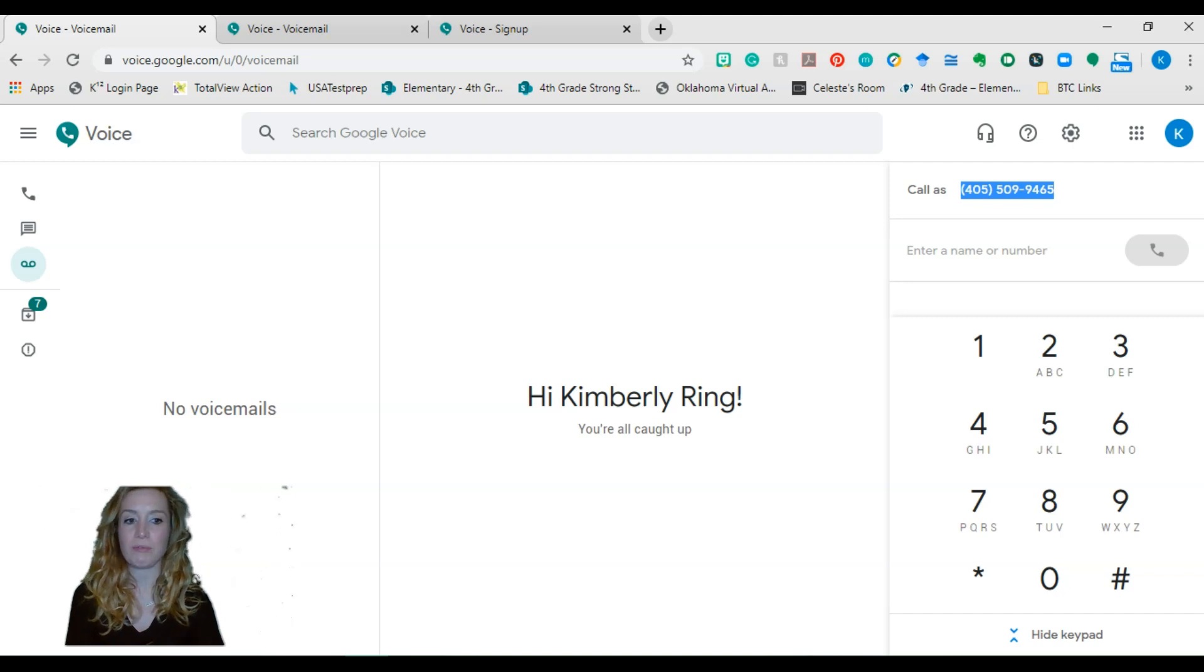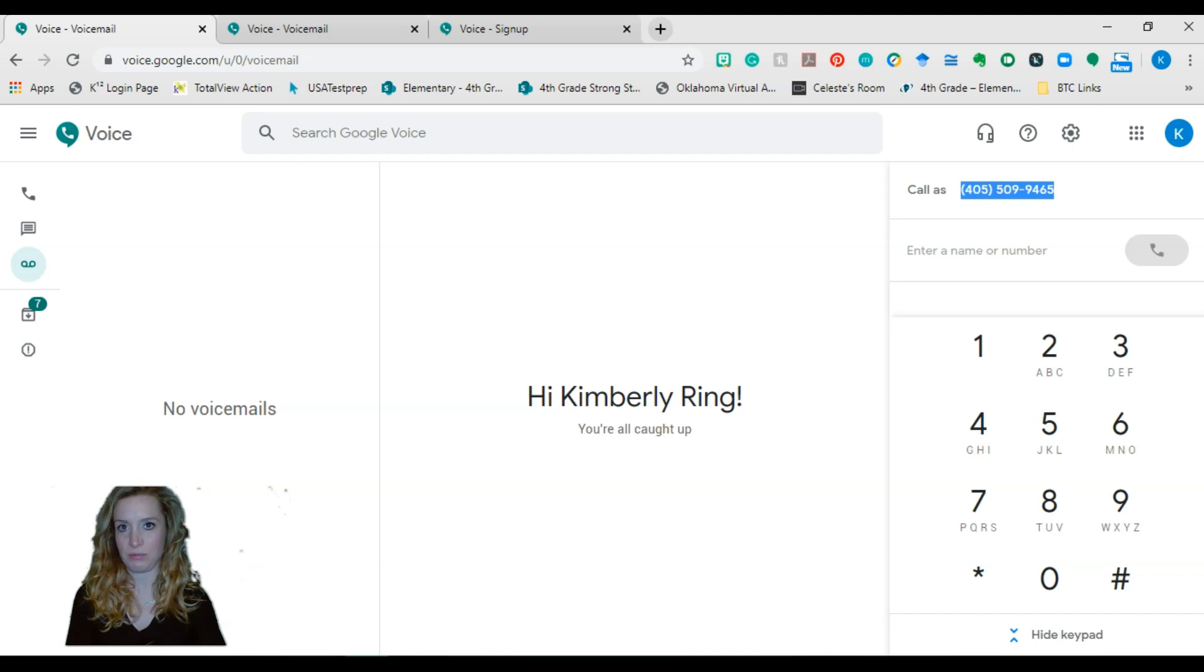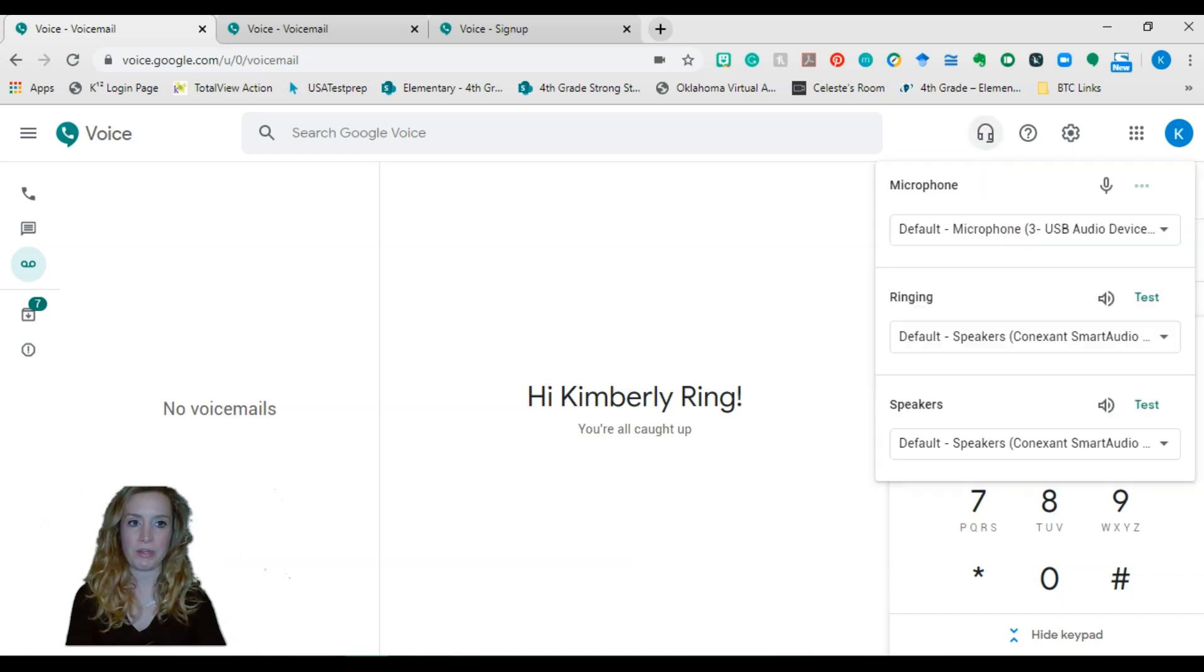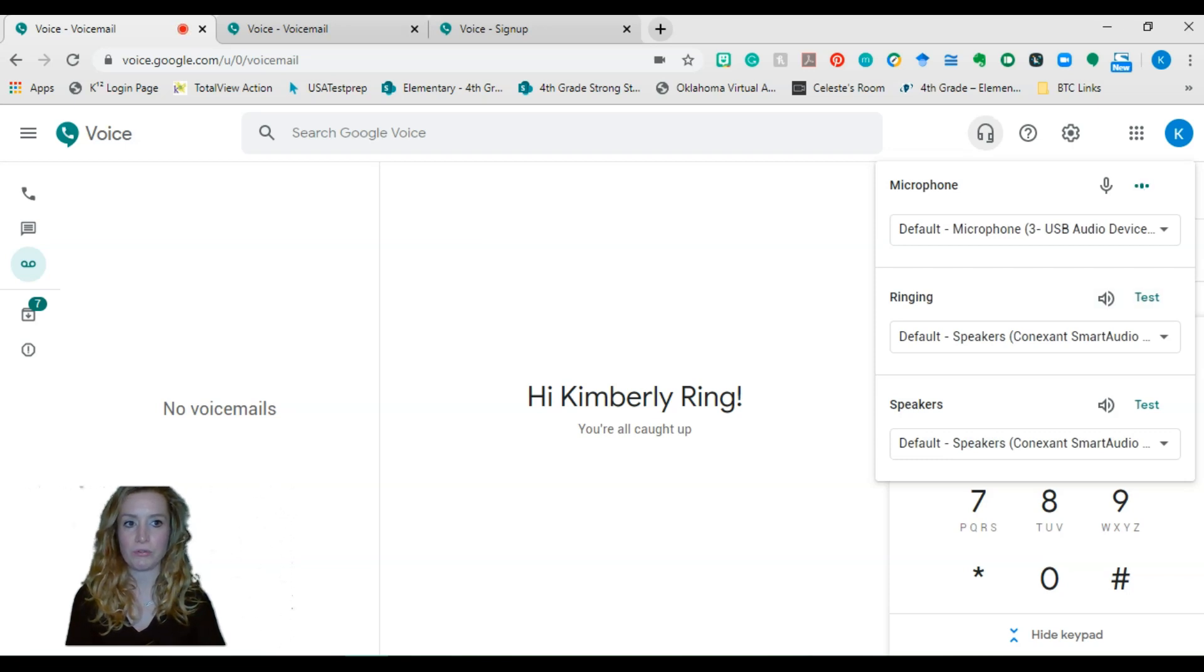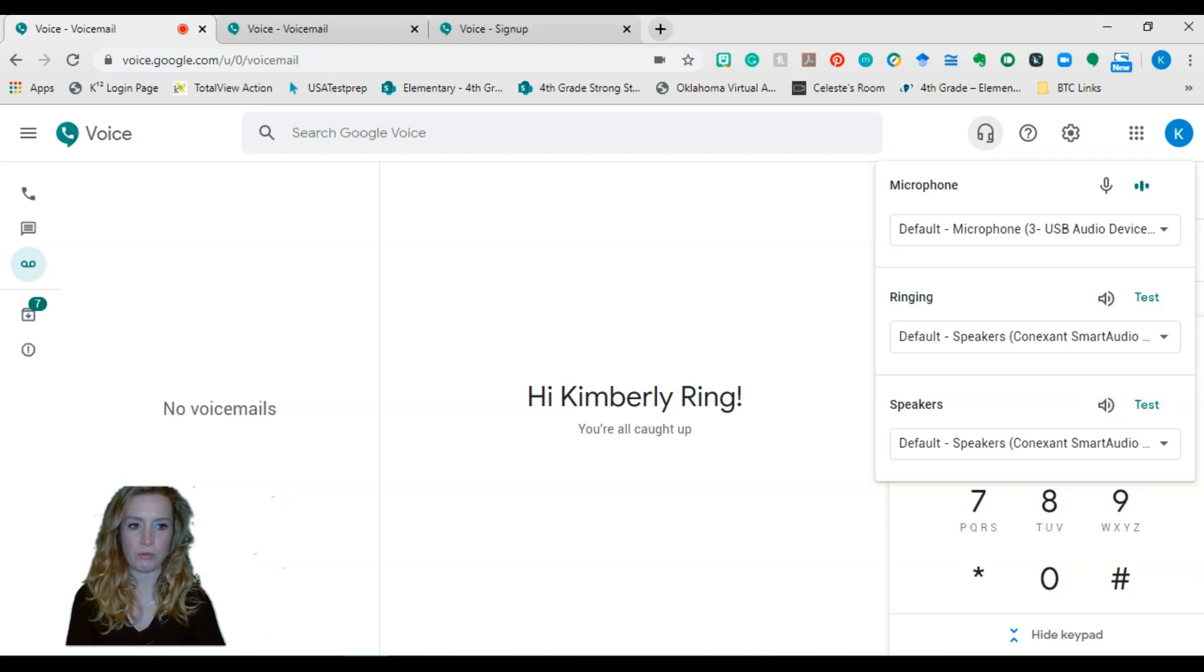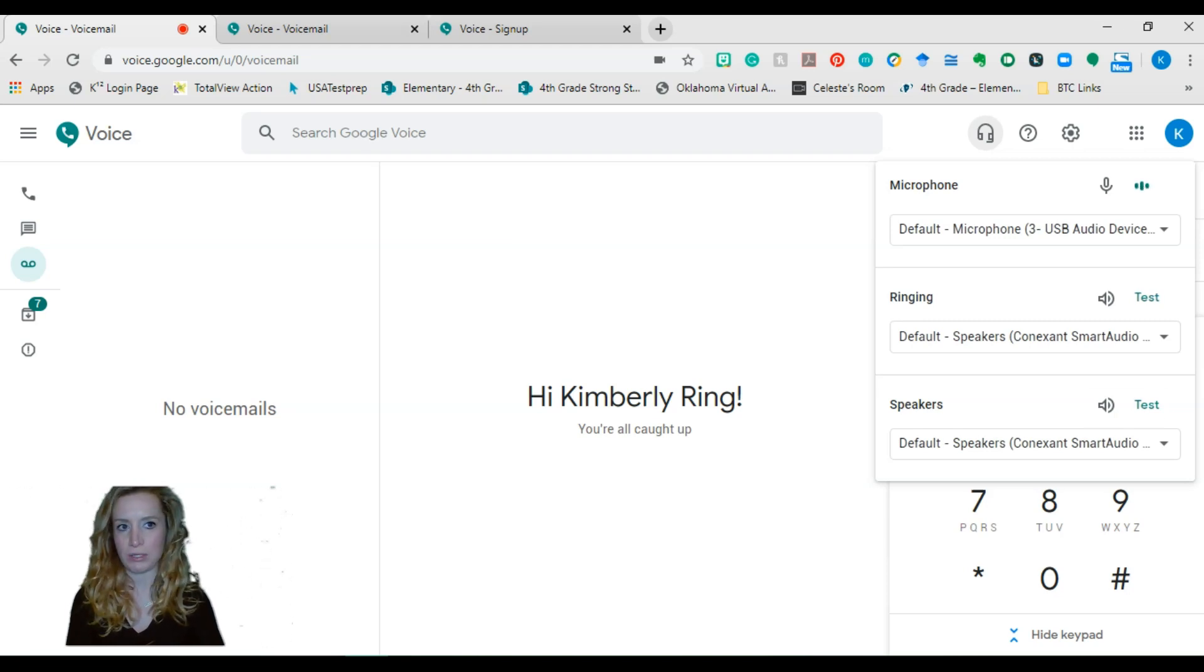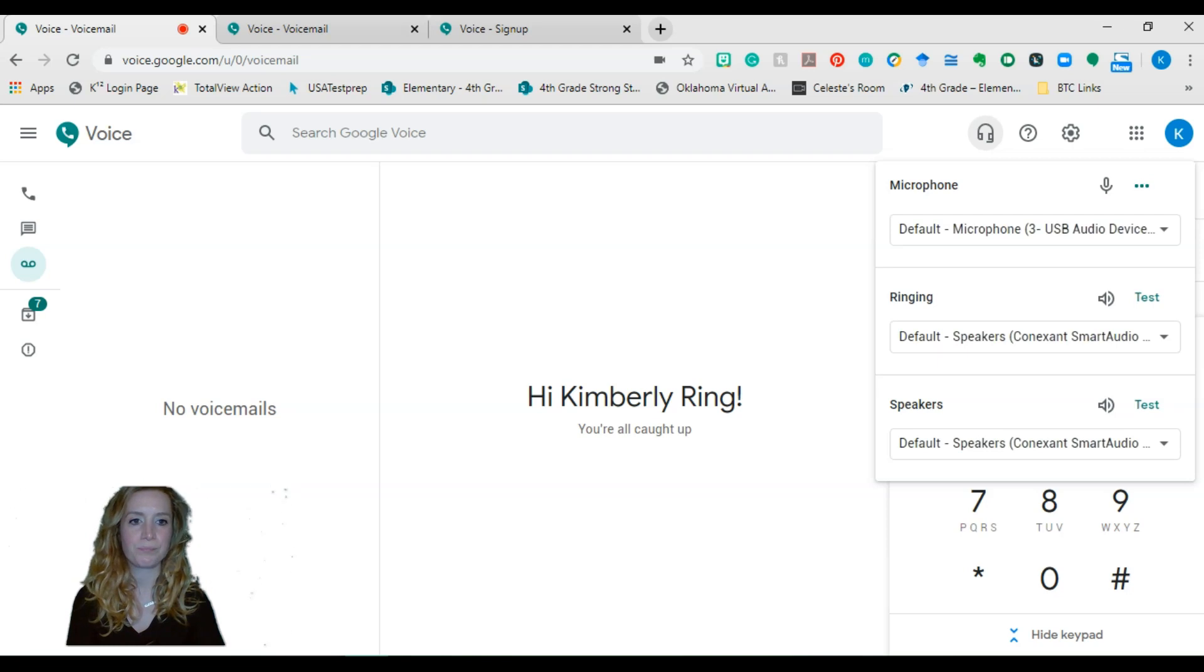You can call from this number as well. I don't use it very often, but I have. I'm familiar with it. Before you call, you're going to want to make sure your audio settings are correct. This will move when you talk. So my microphone is working. And then you can make sure that your speakers are working as well. And if you can't hear the test, then you know something's wrong and you need to troubleshoot through that.